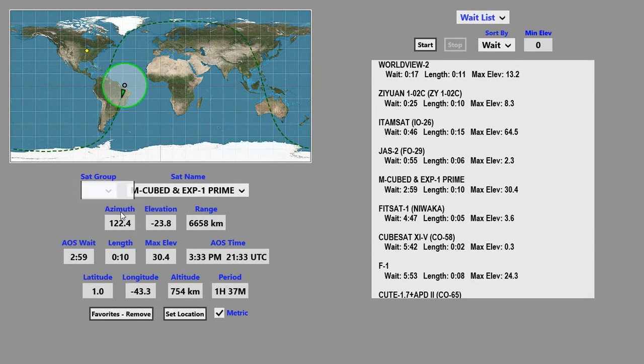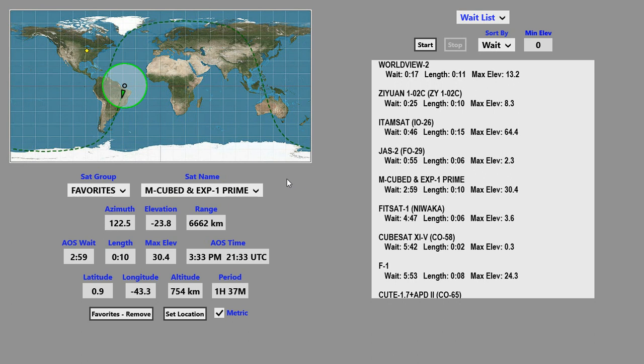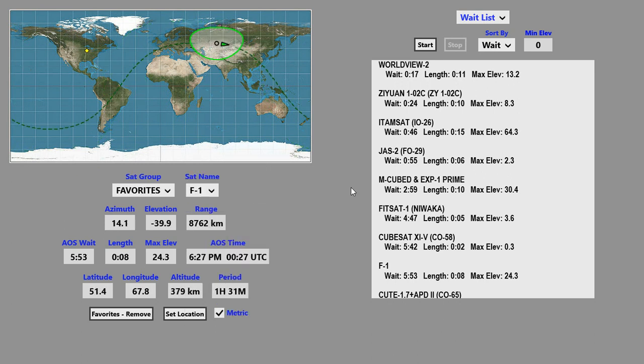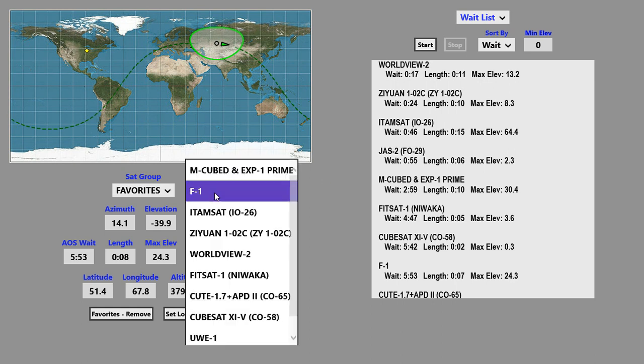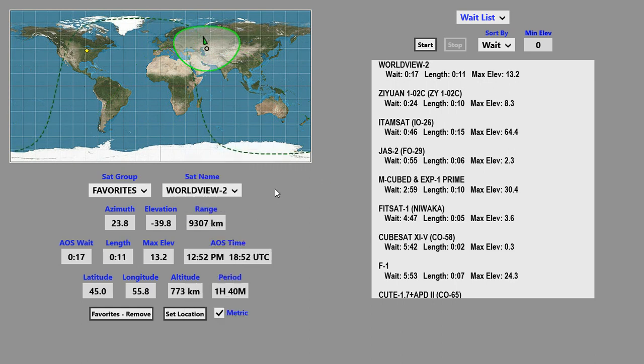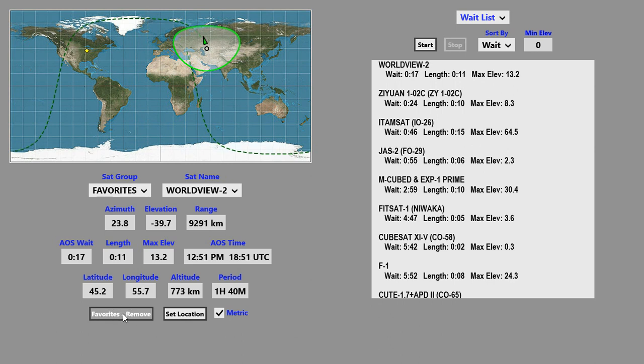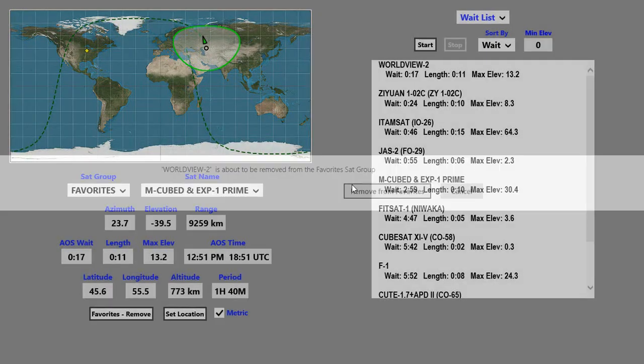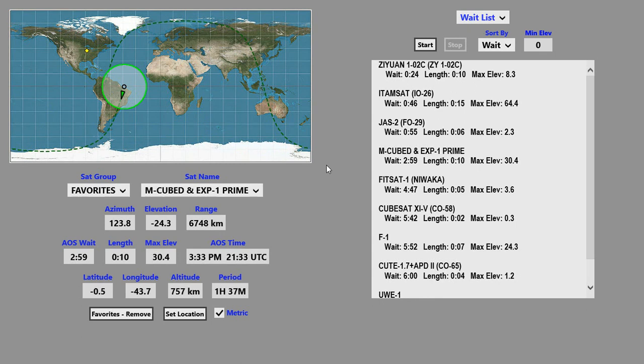You can remove satellites from the Favorites group by picking the satellite you wish to remove. This little button over here has changed, and now it says Favorites Remove. If we click on that button, we get a little reminder message. Click on it, and it's removed.